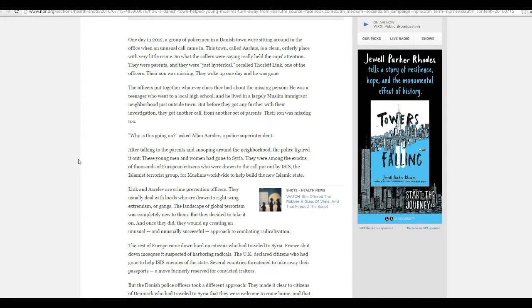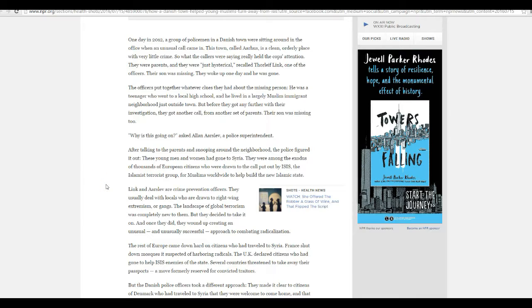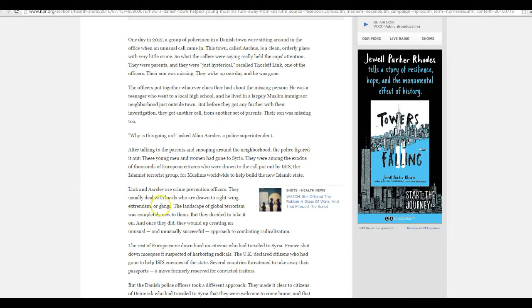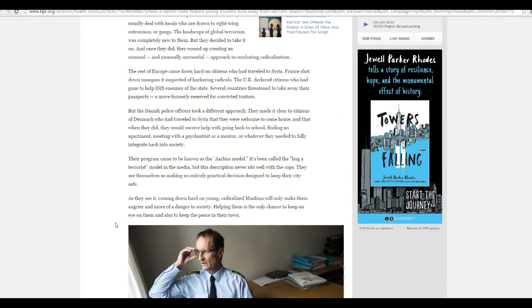ISIS didn't exist back then. They had others missing and they figured out they'd gone to Syria. Maybe ISIS did exist back then, they just didn't report it. It's 2012, anyway. There are millions of thousands of European citizens who were drawn to the call put out by the ISIS Islamic terrorist group for Muslims worldwide to build the Islamic State.